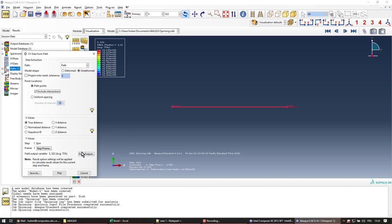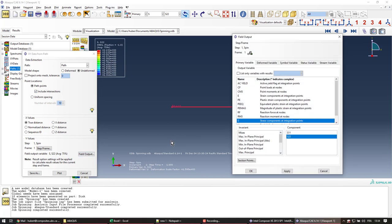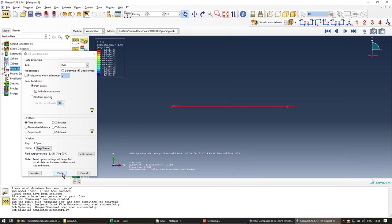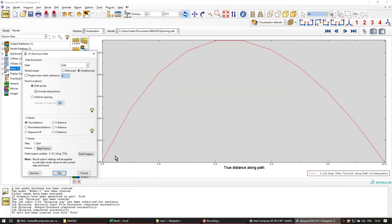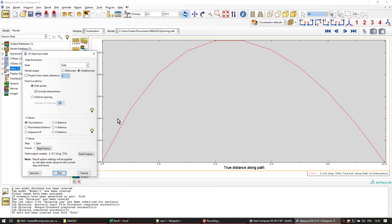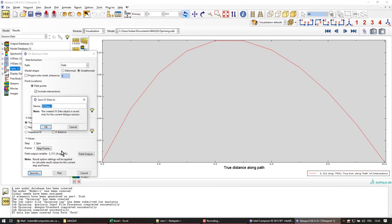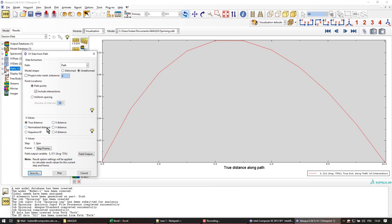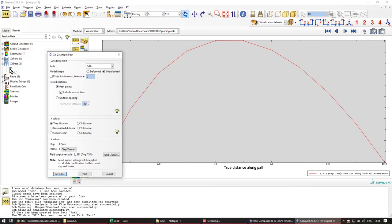And here in the field output, we're going to start first with the radial stress. So I'll apply. OK. And then I can plot it just to verify. And we'll save this data. I'll call this S11. OK. So it has been saved here in the background in the XY data.